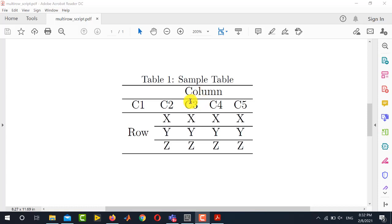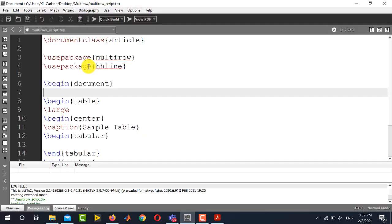For creating basic tables in LaTeX you can see our previous video. So we will start with this basic document structure.